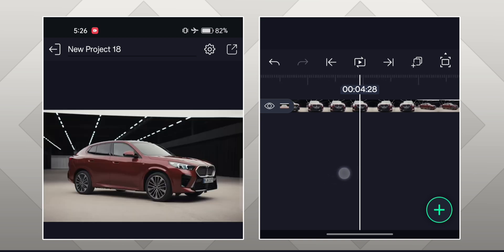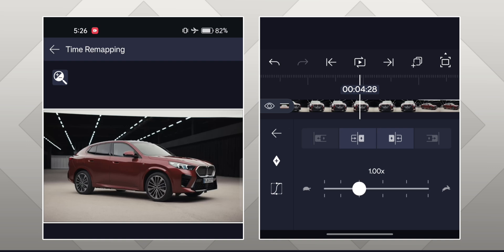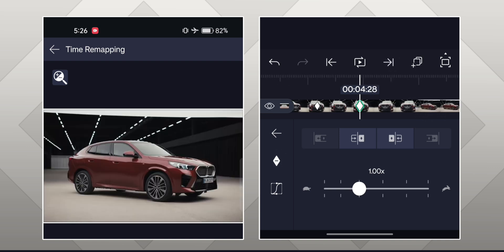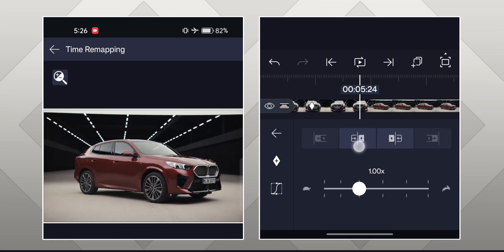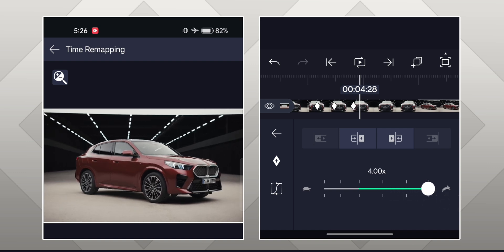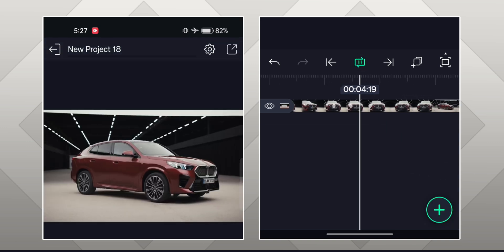Similarly, go to the next point where the second scene ends and the third scene starts. Add a keyframe at this point, add another keyframe a few frames behind the main keyframe, and add another keyframe a few frames after the main keyframe. Now come back to the middle keyframe and set the speed to 4x. By this method, you can add speed ramps between your shots.